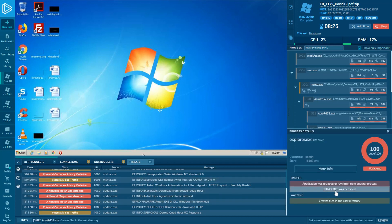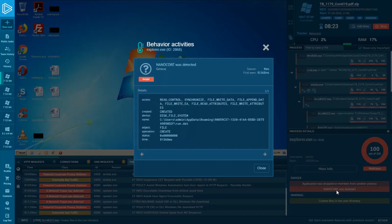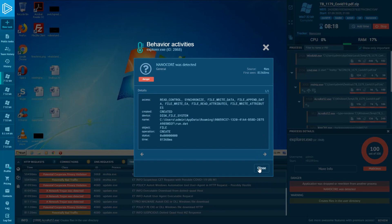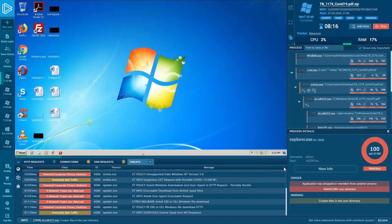As this indicator shows, Nanocore RAT has been detected by a local signature after creating a runDAT file. If we need to get advanced details of the process, we can click on the More Info button and explore the tabs.